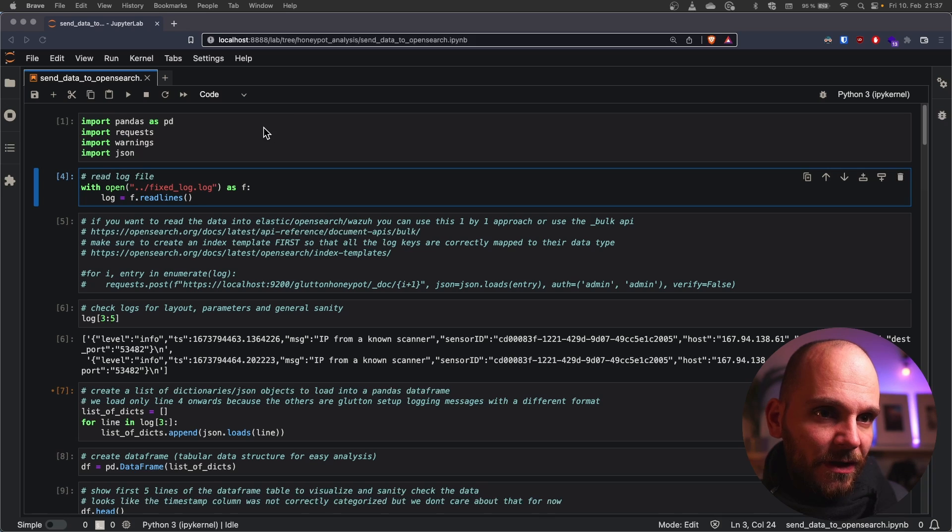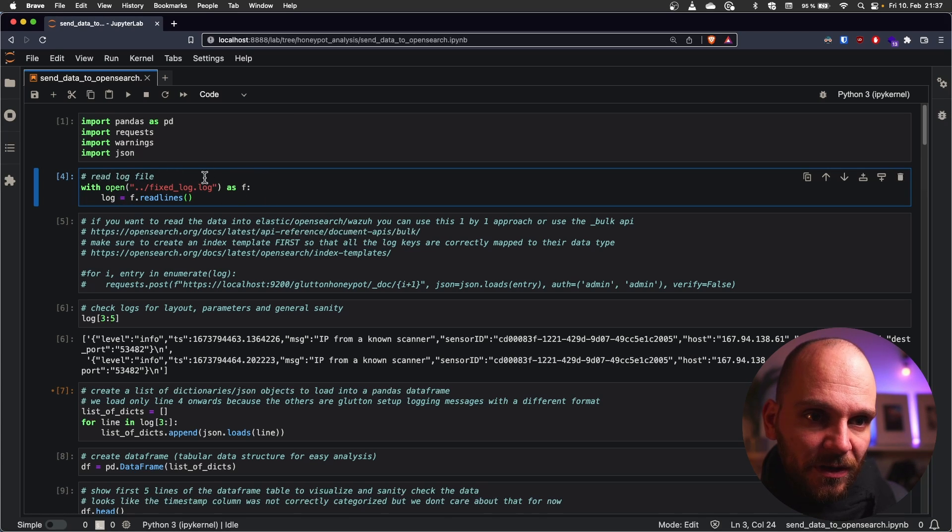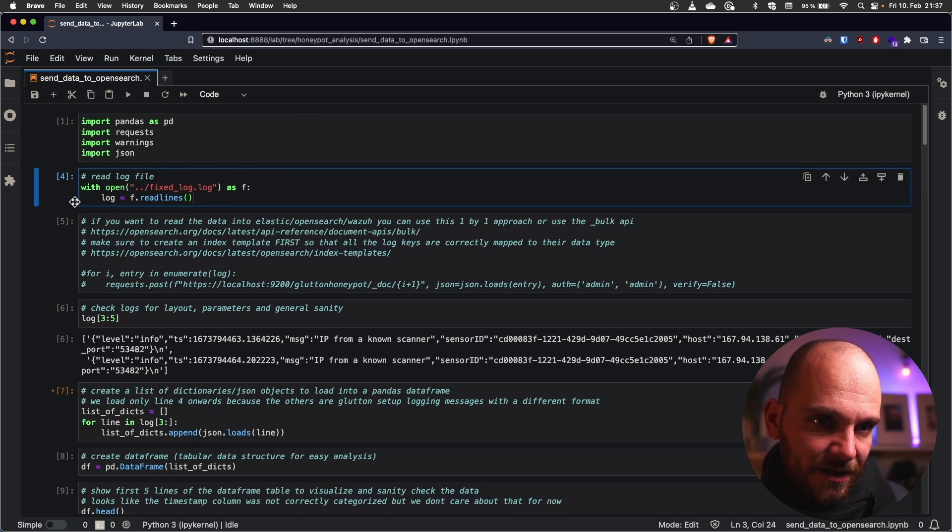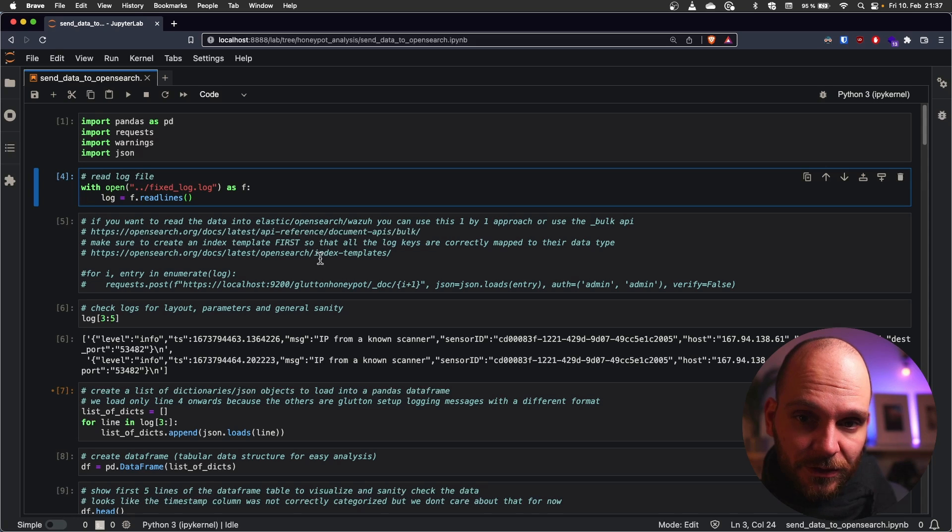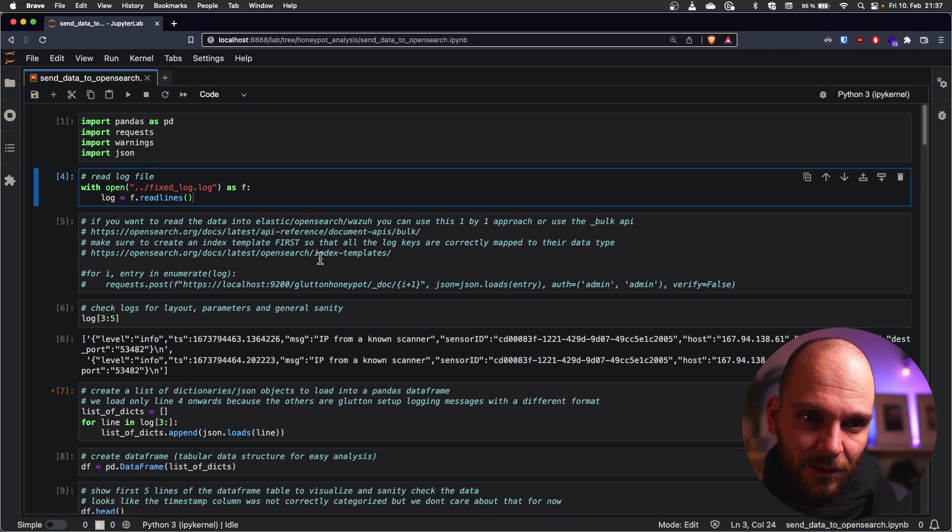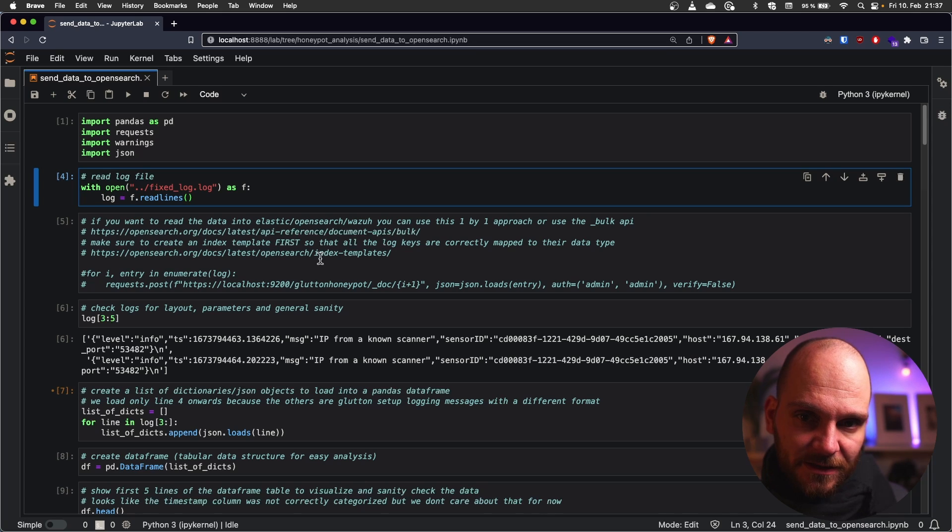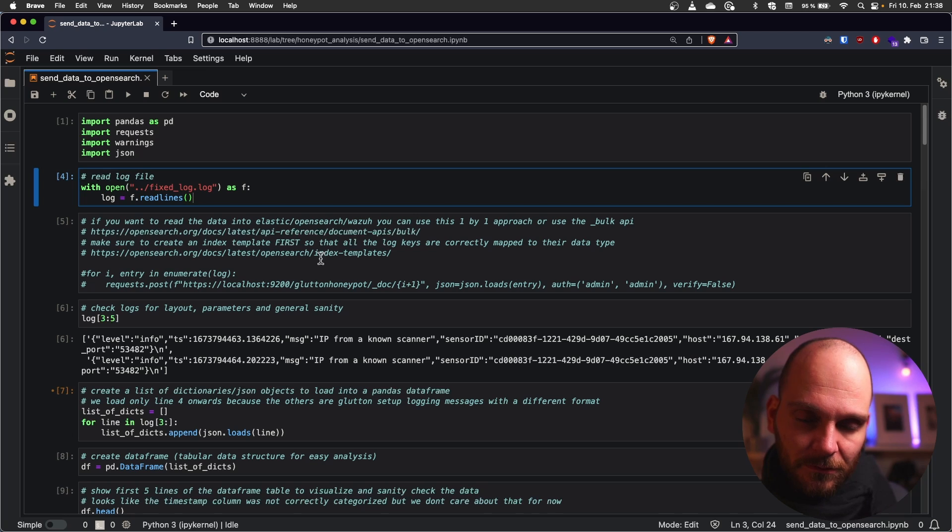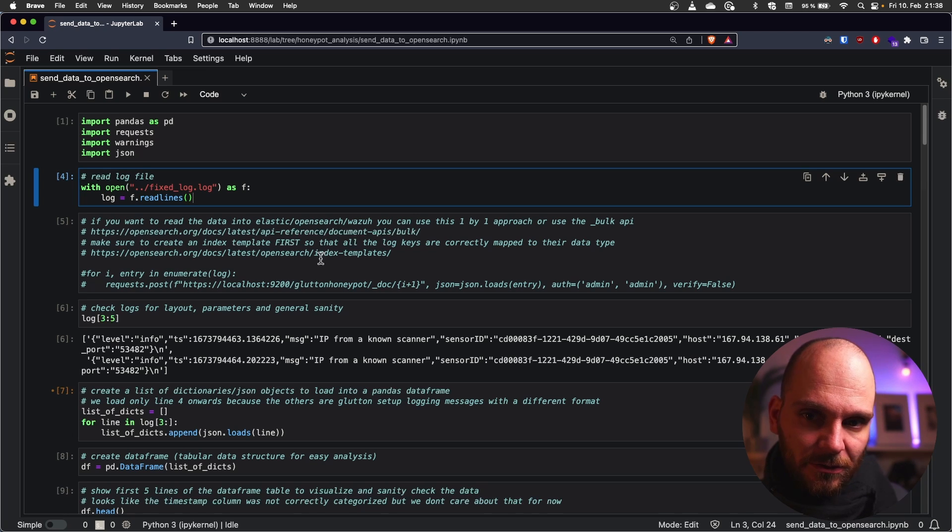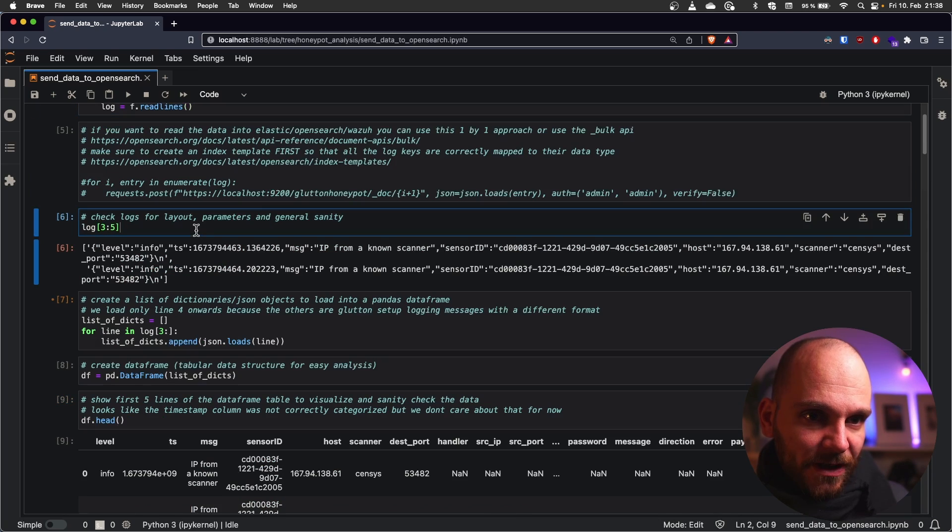First we import all the libraries. Then we open the log file and pass that into a variable. Next what you can do is to load this into a SIEM. You can use OpenSearch. You can use ElkStack. They all work the same because the underlying technology is basically ElasticSearch. They have two APIs. They have the bulk and the individual API. And you just add them using your preferred method. I just left it in here in case you want to do it. Next we look at the layout of the log file.